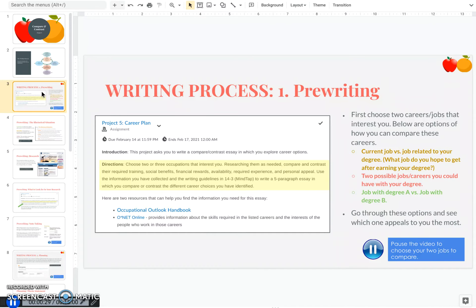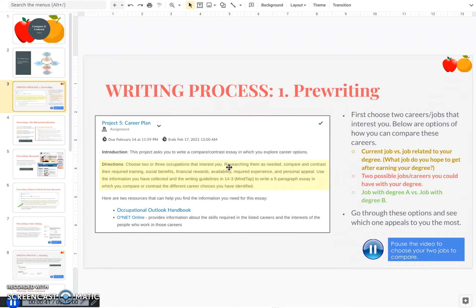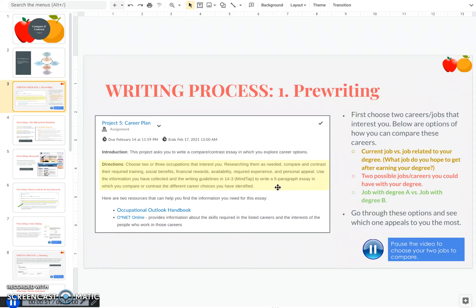In the first step of the writing process for your compare and contrast essay, you need to choose what you're going to write on. The prompt for this assignment says choose two or three occupations that interest you, researching them as needed, compare and contrast the required training, social benefits, financial rewards, availability, required experience, and personal appeal. And then you'll write a five paragraph essay on what you find.